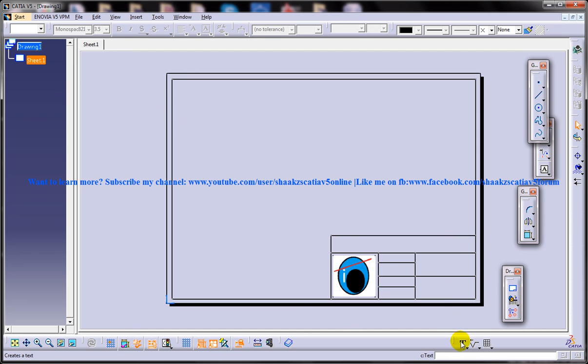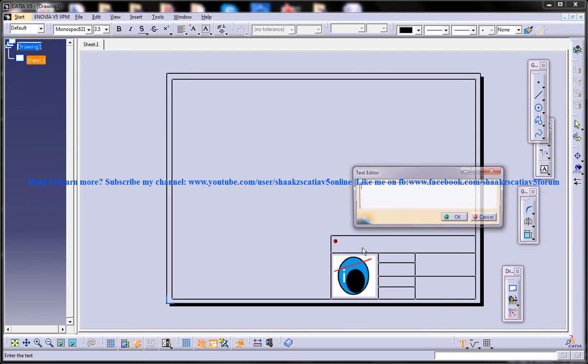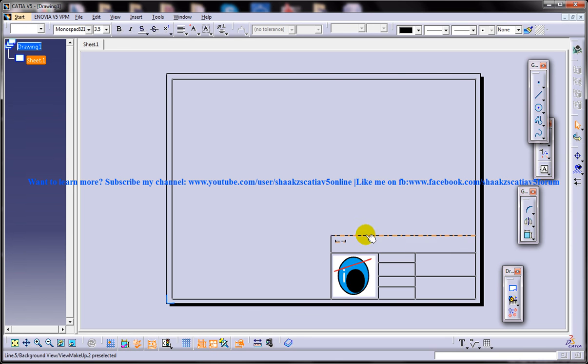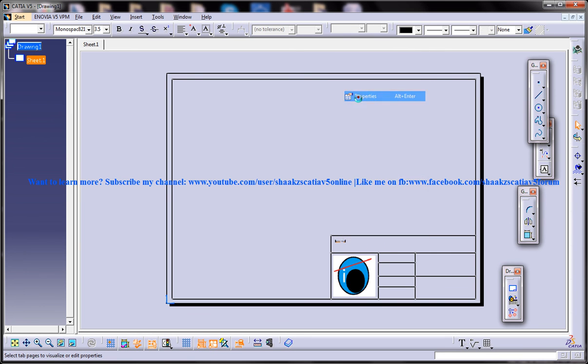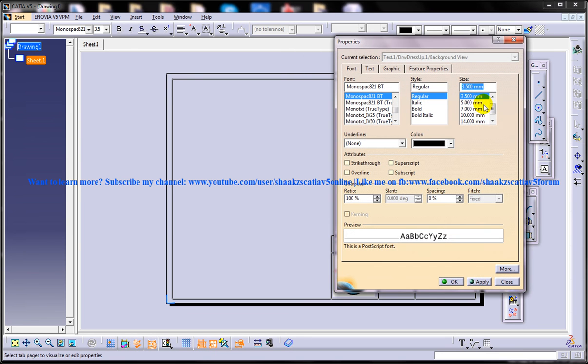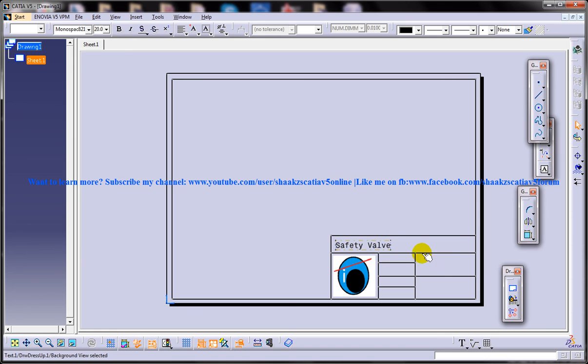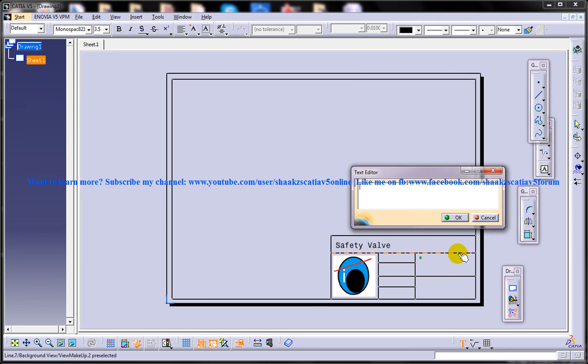And once you're done you can insert the names, whatever name you want to put. You'll be placing it wherever you want and then you'll be inserting your name.